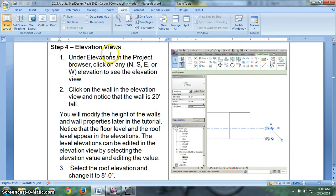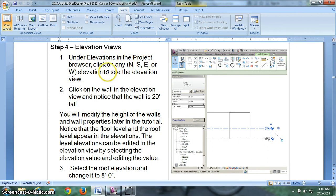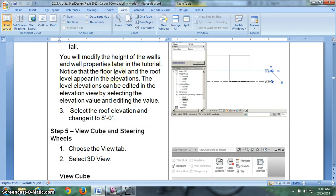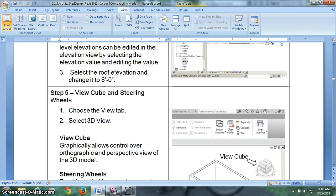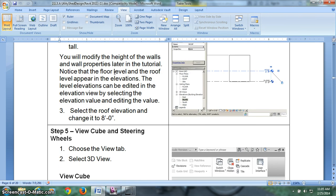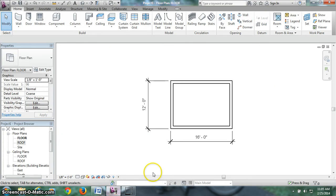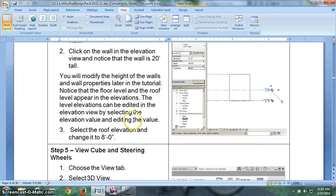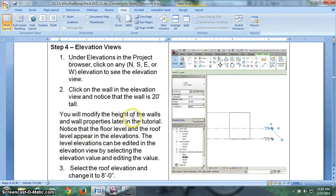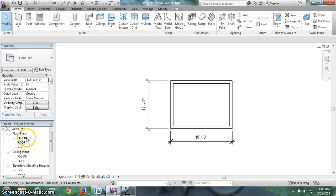Step 4, elevation views. This is pretty important. We have to look at all the different views. Under elevations in the project browser, click on any elevation, north, south, east, or west. I tend to favor clicking on the south elevation. Here we're going to modify the height of walls and some properties of those walls. So we're going to select the roof elevation and change this level to 8. What does all that mean? Let's take a look.